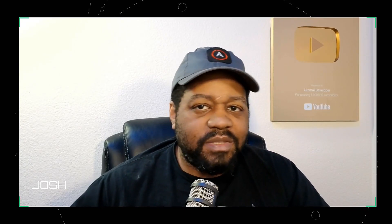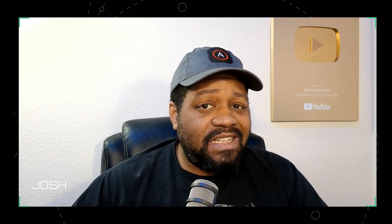What's good, YouTube? It's your boy Josh back with another video on Keep It Techie, where I break down tech, Linux, and everything in between to help you grow your IT skills.